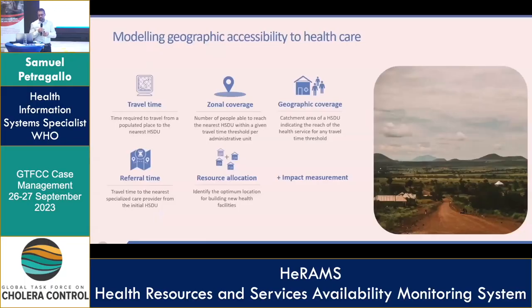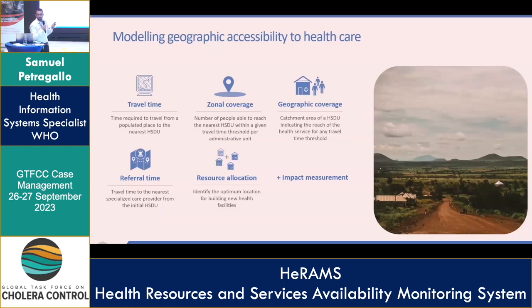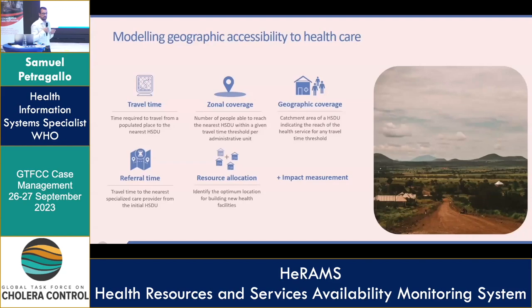Accessibility basically in the HRAMS initiative comes as the last step, the last development in the initiative. It's the very reason why we started this work years ago, but it took us all of that time to actually get there. The reason we want to be able to measure accessibility is obvious to everyone here. What it means in terms of modeling is actually being able to understand how much time people will need to reach any given point where they can access services.